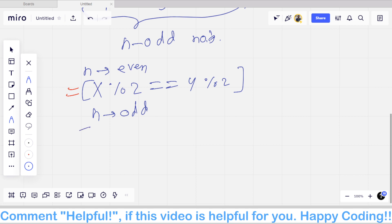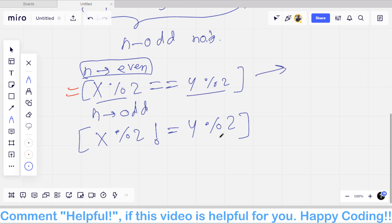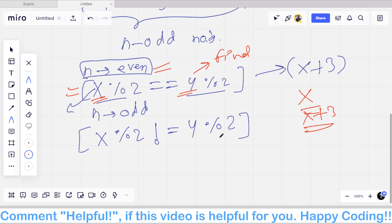If n is odd — meaning there are an odd number of odd numbers — then the parity changes. If x was odd it will become even, if x was even it will become odd. So the parity of x should not equal y. For example, if n is even and the parity should be equal but it is not equal, then x is not Alice's starting number — it will be x plus 3 for Bob.